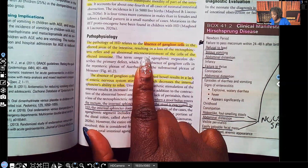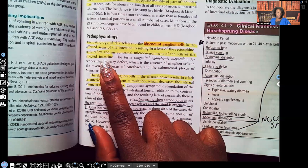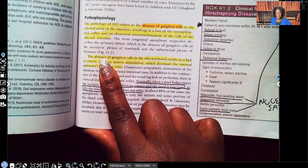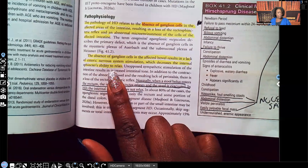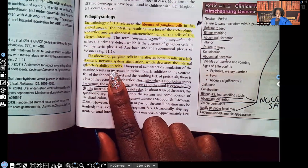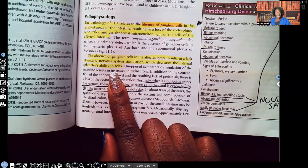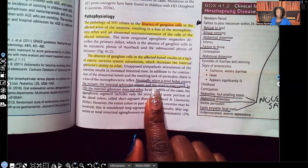Because those ganglionic cells are missing, the area where the sphincter is isn't relaxing the way it should. The absence of ganglionic cells results in a lack of enteric nervous system stimulation, which decreases the internal sphincter's ability to relax. That sphincter remains tight. Normally, when the stool bolus enters the rectum, the internal sphincter relaxes and the stool is evacuated. In Hirschsprung disease, the internal sphincter does not relax — so stool can't get through.